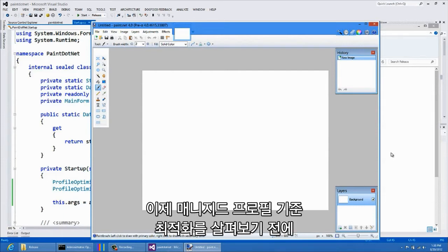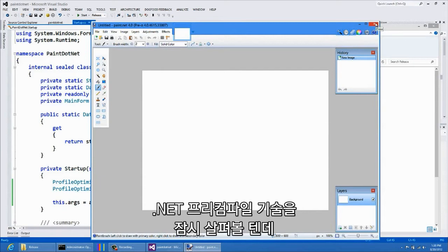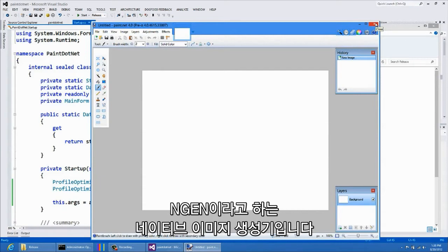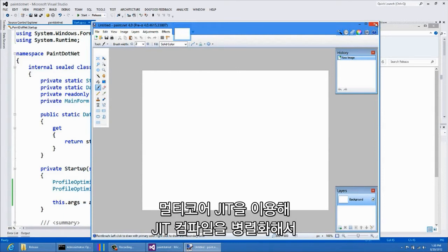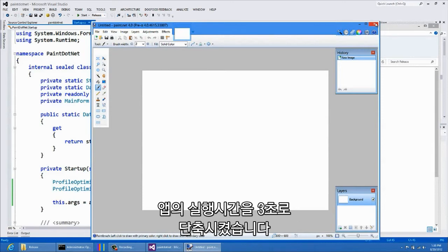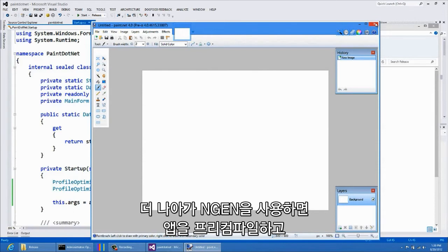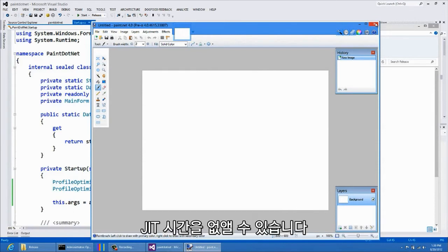Next, I would like to talk about Managed Profile Guided Optimizations. But first, I need to quickly review the .NET precompilation technology called Native Image Generation, or NGEN for short. With Multi-Core JIT, we were able to get our application startup time down to approximately three seconds by parallelizing JIT compilation. With a bit more work, we can use NGEN to precompile this application and eliminate the JIT time completely.